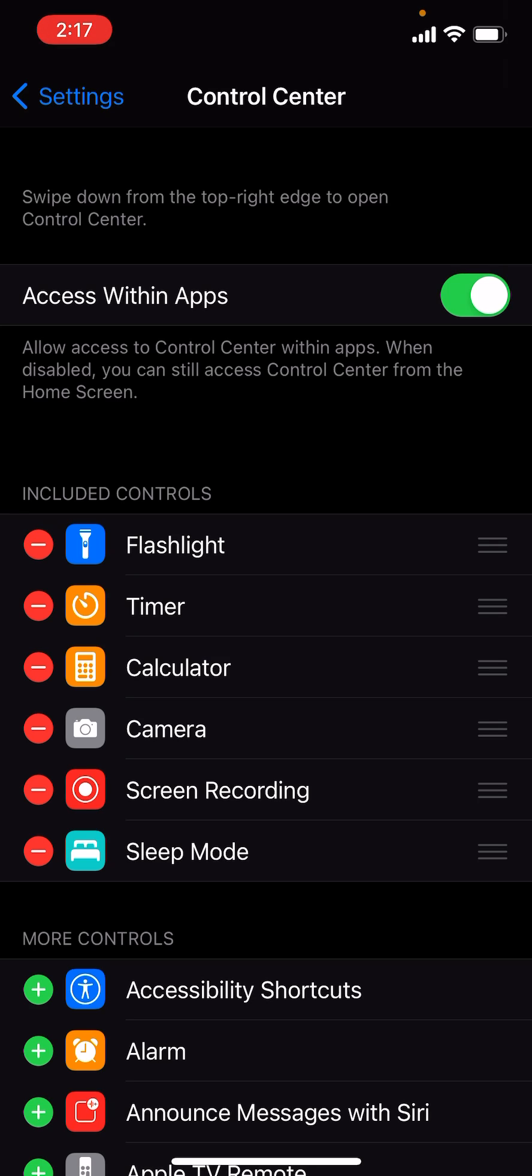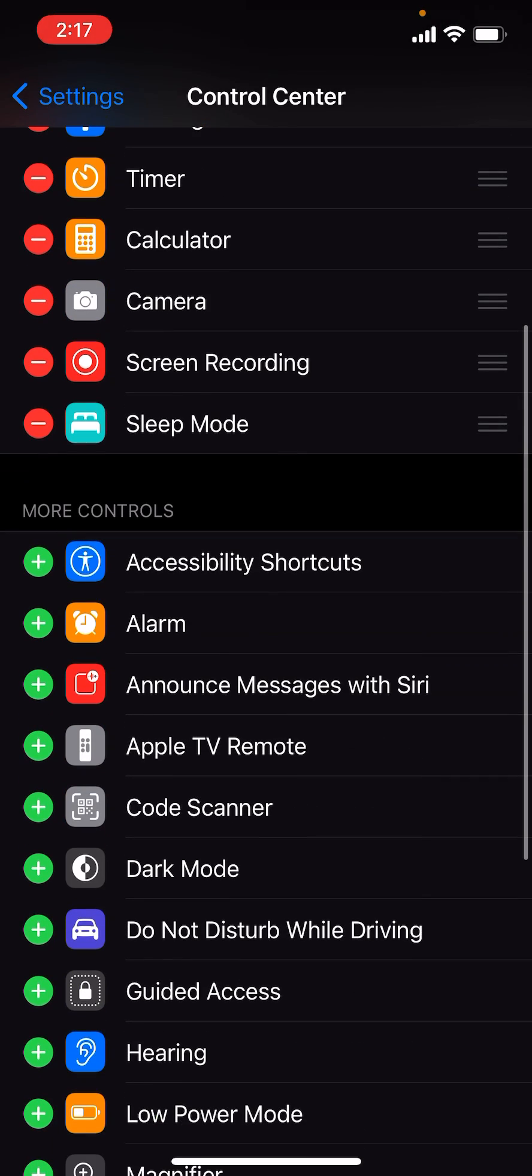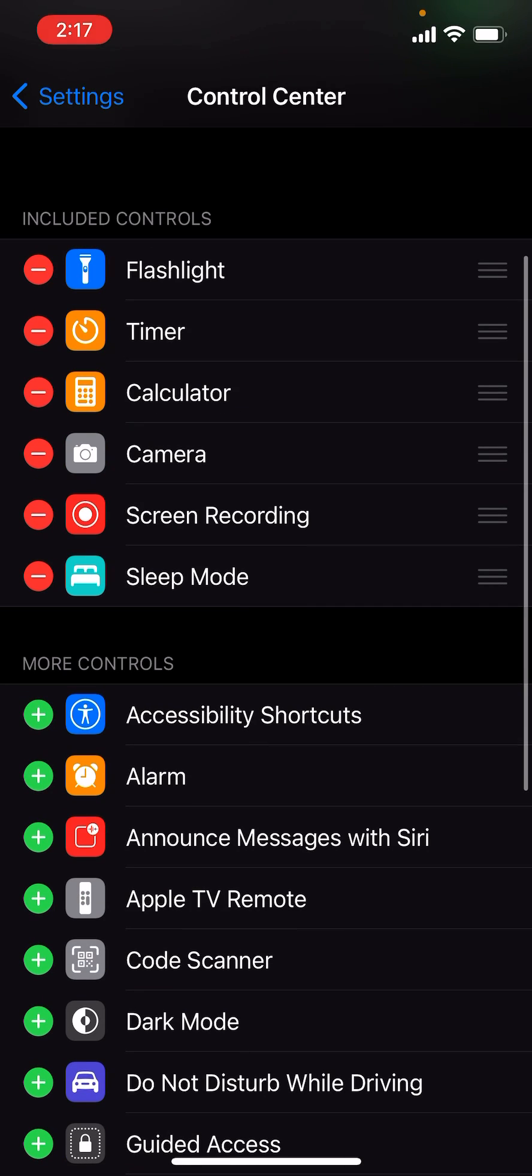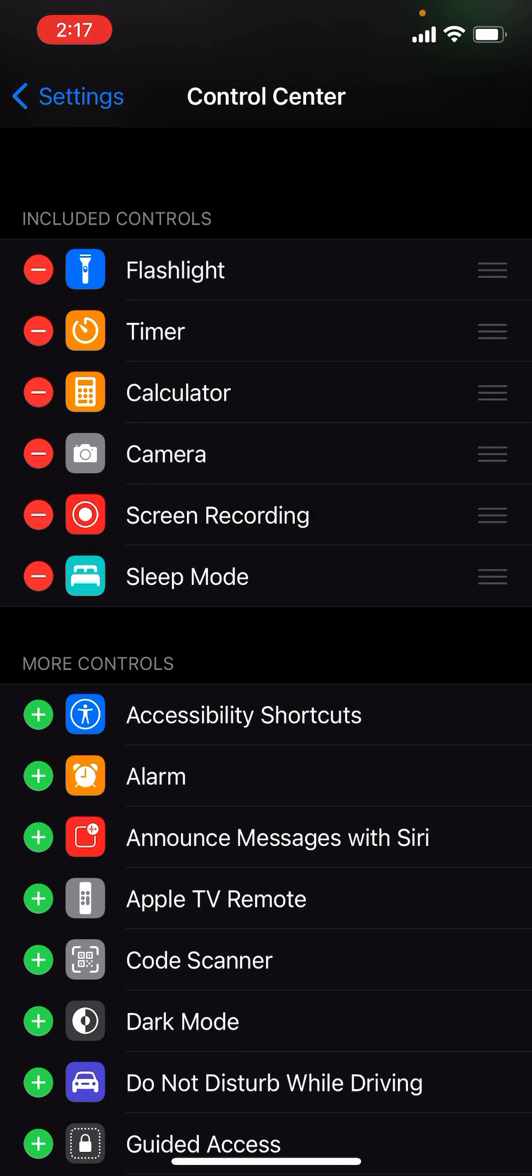In here there's actually a thing called Screen Recording which is not initially selected. It's going to be in the More Controls section and you want to drag it, and then move it up here after you press the plus to add it in here.